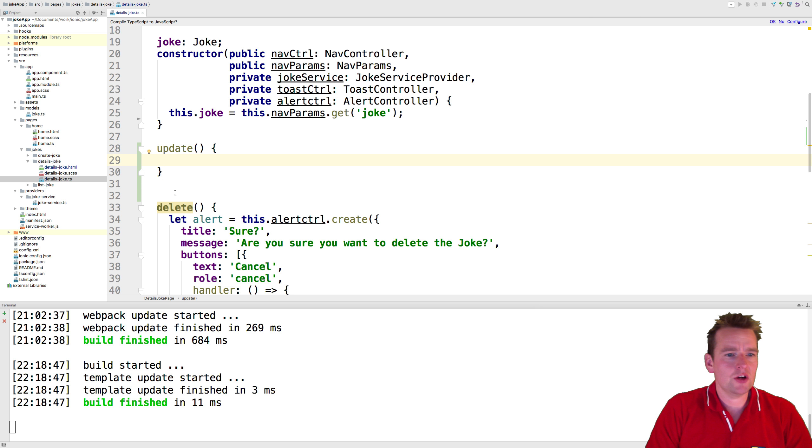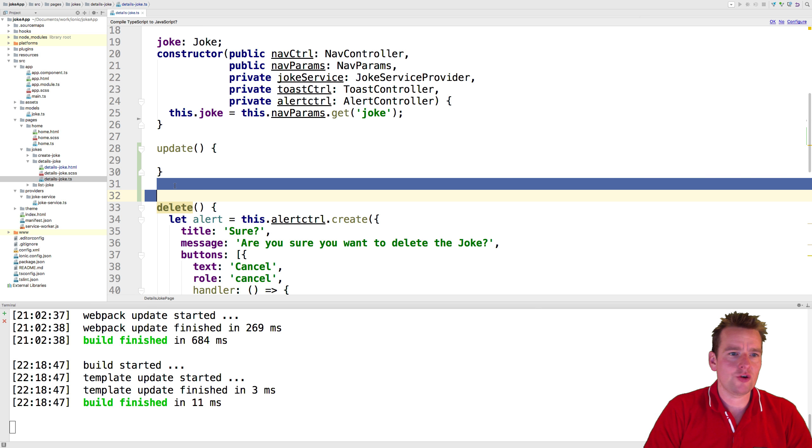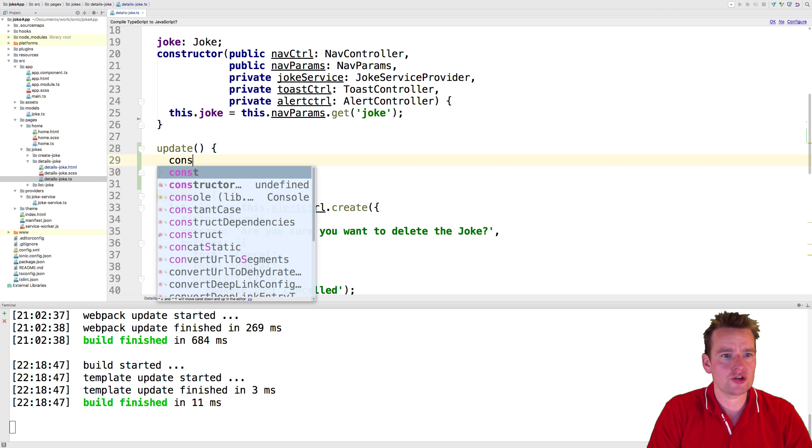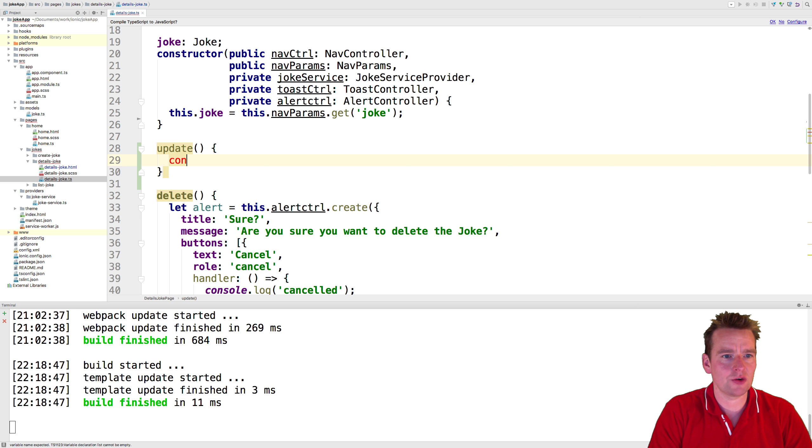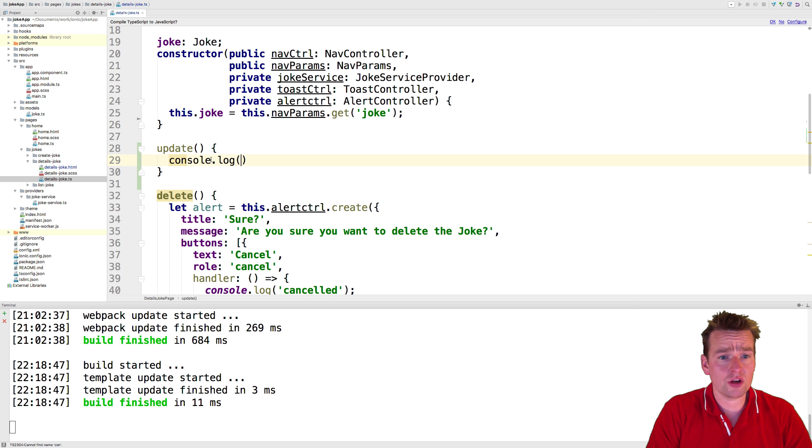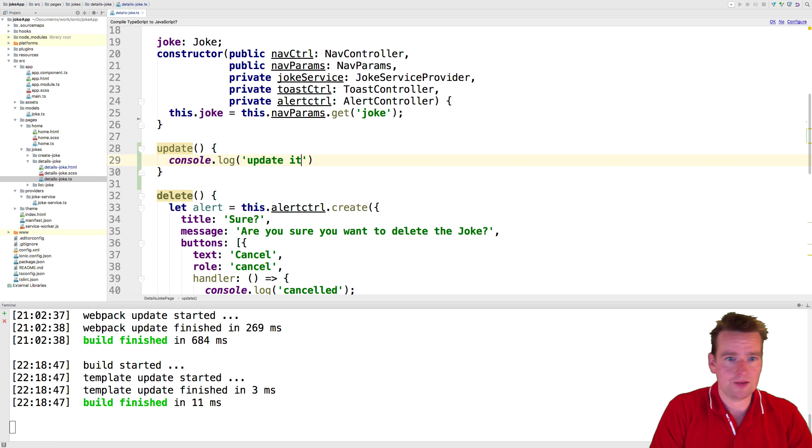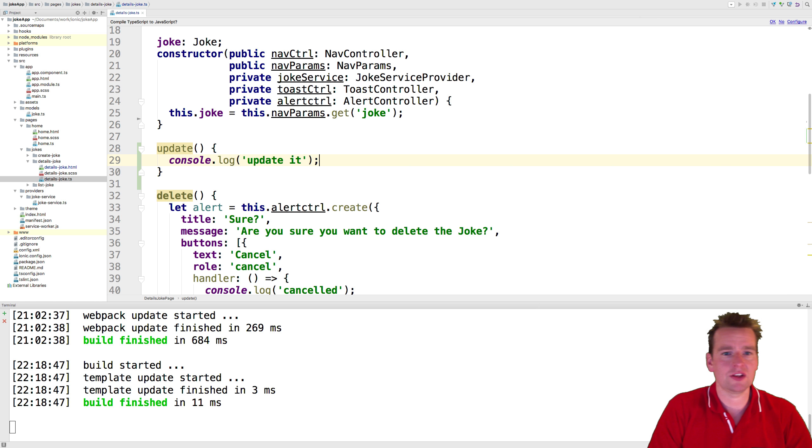And we're going to use that action in the next couple of lessons. But just to make sure that this is actually already running, let's do a console log. And let's just print out a small message, updated, something like that. So to just update the joke.